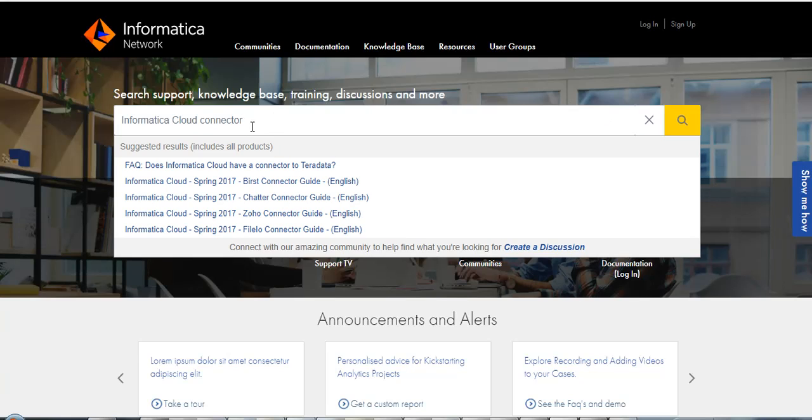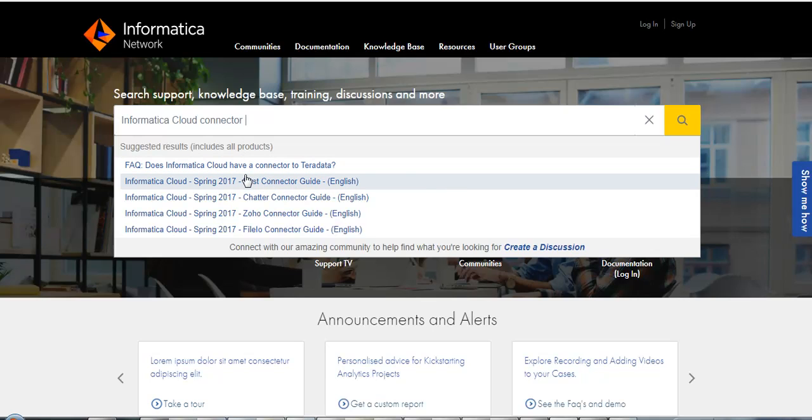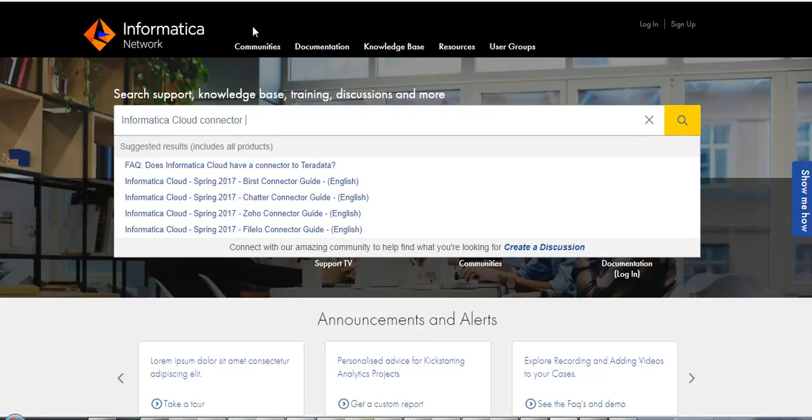Once you enter the keyword, you will be prompted with a set of search results across all products. You can make a selection here or click search and go to the KB homepage.